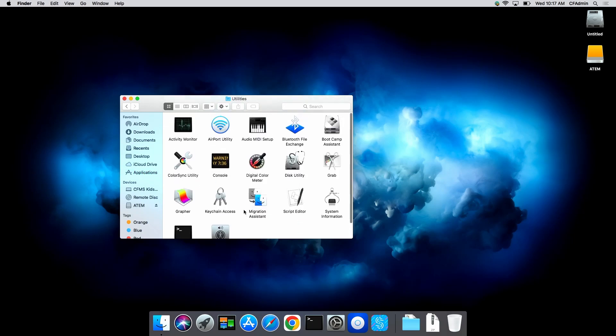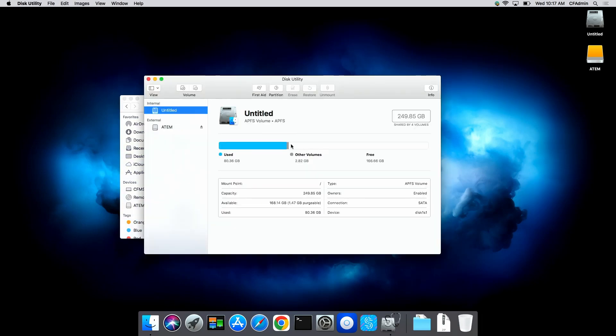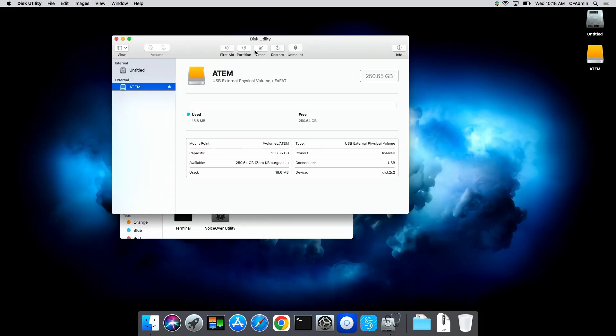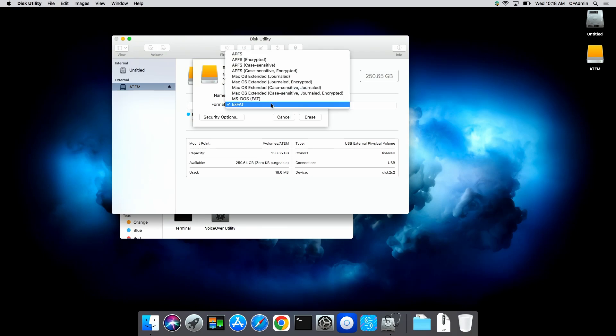Then you'll find this utility. So once we load Disk Utility, I'm going to erase that. We're going to take it from here and I'm going to go with ExFAT.